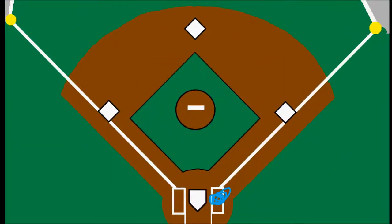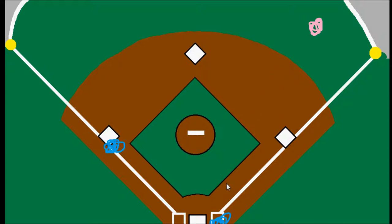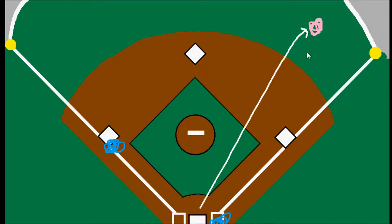So basically, we have our batter, a runner on third base, and the outfielder out in right field. There's a long fly ball hit out to right field, and the right fielder gets under it like he's going to catch it — a typical sacrifice fly play. But for whatever reason, he does not catch the ball. He drops it, making an error on it.